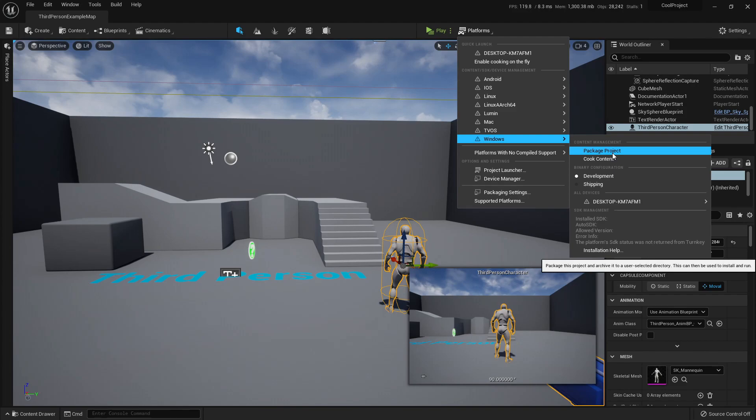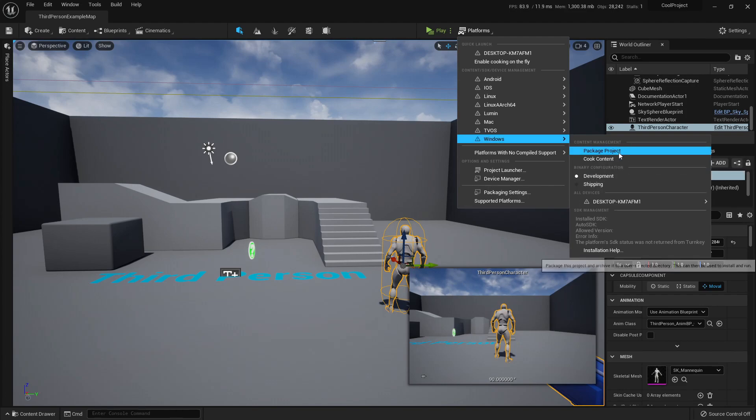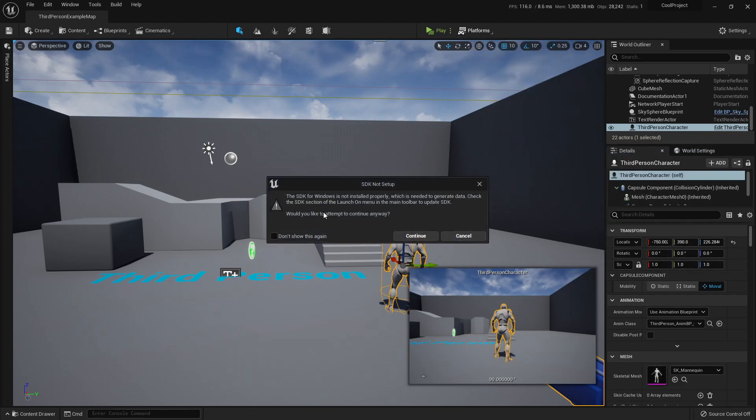So the video should end here, right? But being the early access, I faced some problems. So let's press Package Project. It will say that the SDK for Windows is not installed properly and I need that to generate some data.